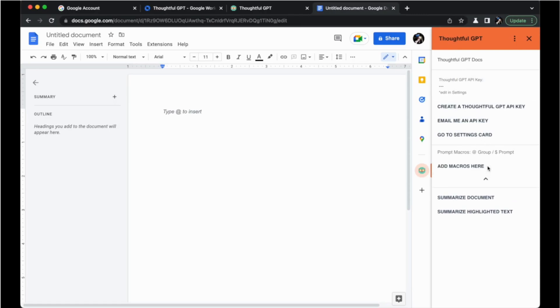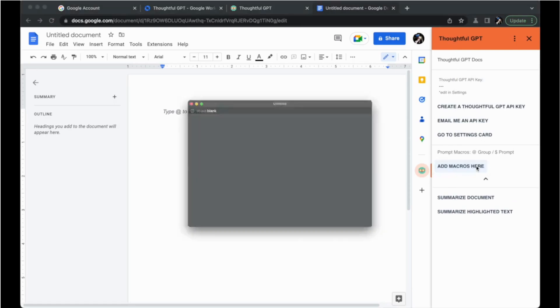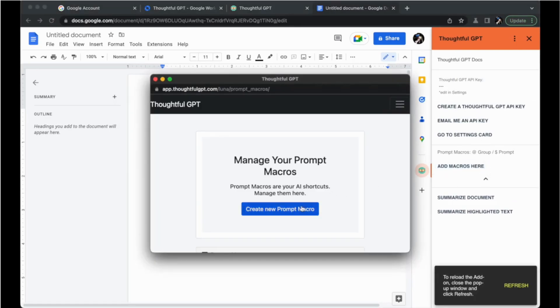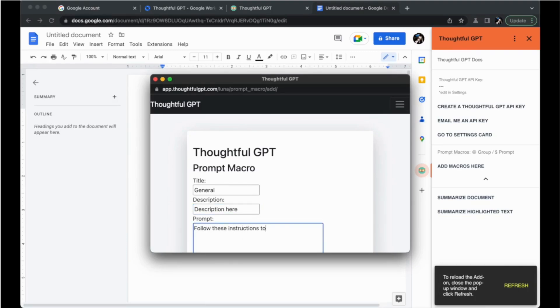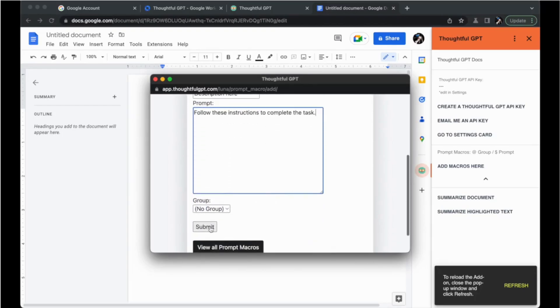To create a macro, click add macros from the sidebar or head to the Thoughtful GPT platform. Name the macro, write a description, and then list out detailed instructions for the task at hand. Think of this as delegating a task to your virtual assistant.